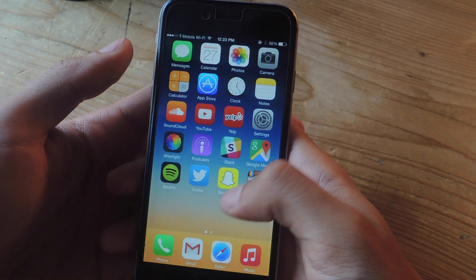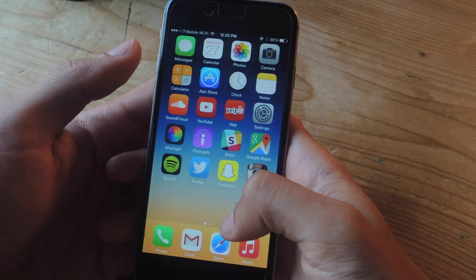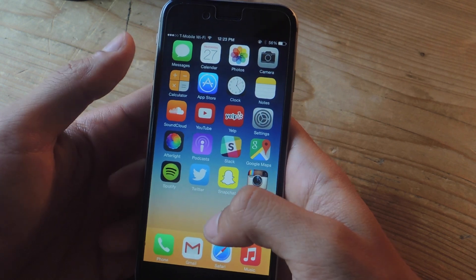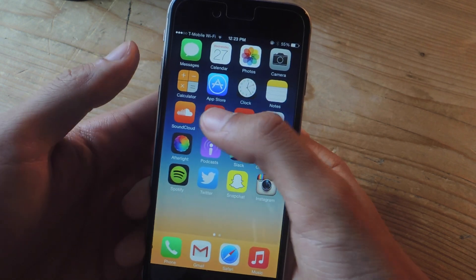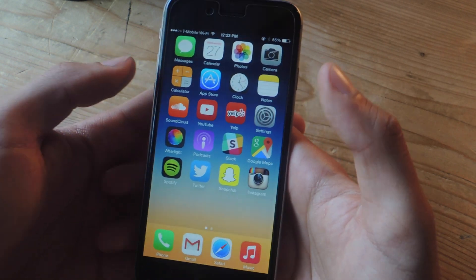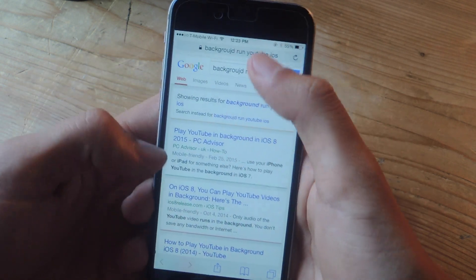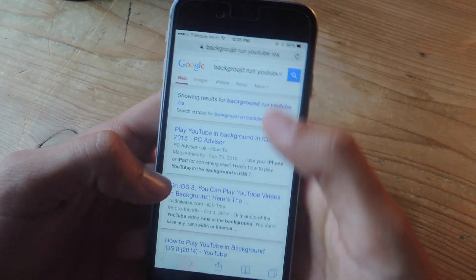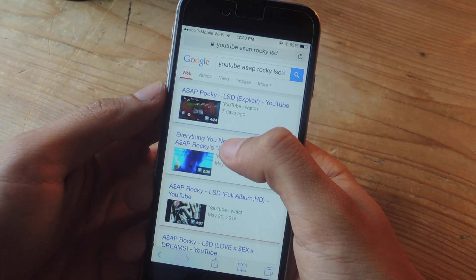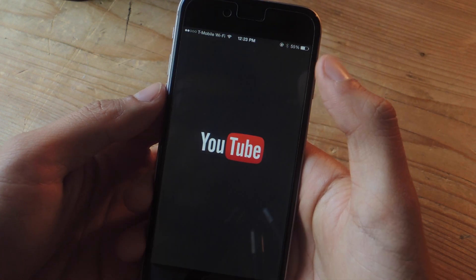All right now I'm going to show you guys the second way of doing that and that's through Safari. But for this you'll need to delete the YouTube app from your device if you have it. Because if you go to Safari and try to go to YouTube to play a video you'll be redirected to the YouTube app.